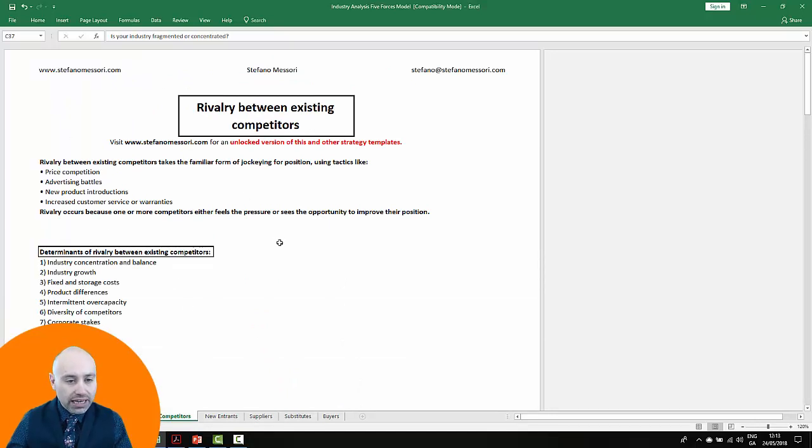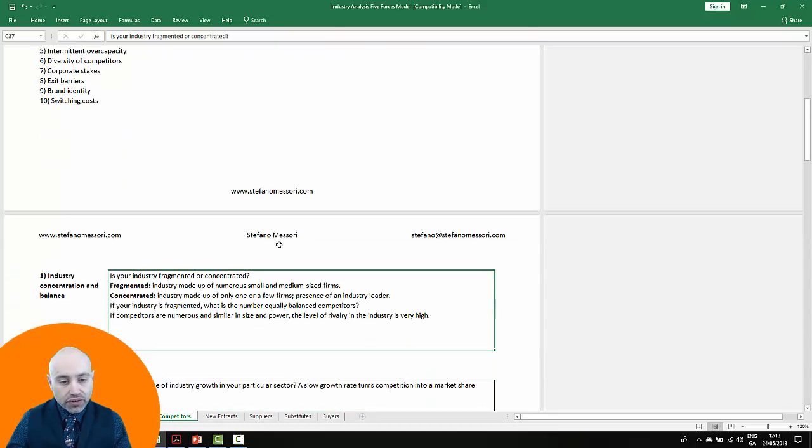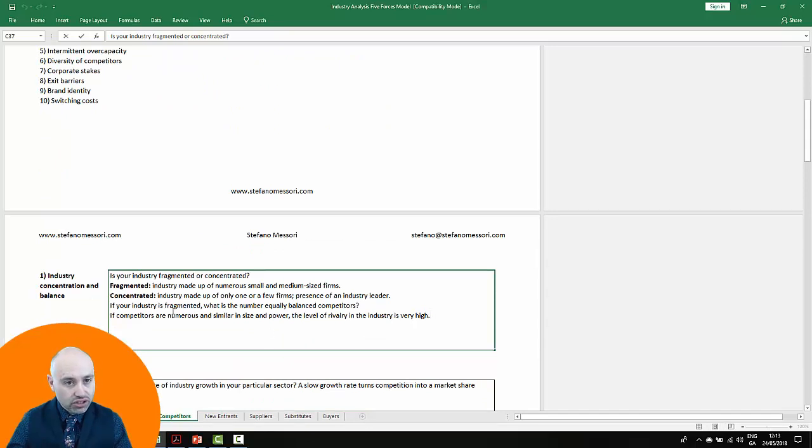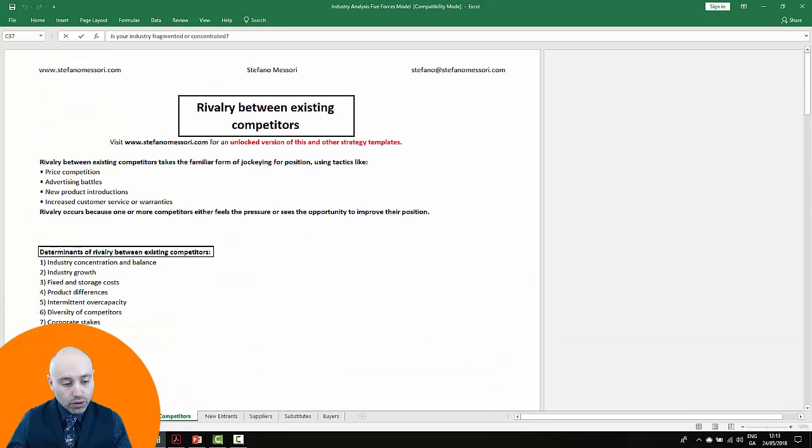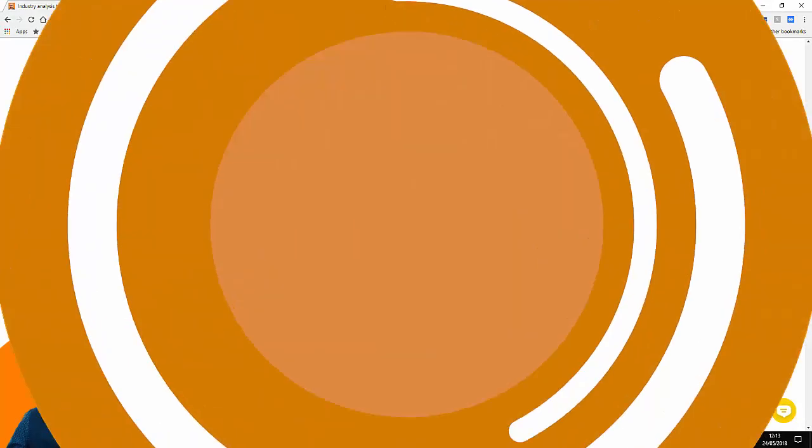Now what is the limit of this template? Well, because it's free, you can only modify the content of the boxes. You can't really change the structure of the template. If you want to do so, I invite you to purchase the full unlocked version of the Excel spreadsheet.